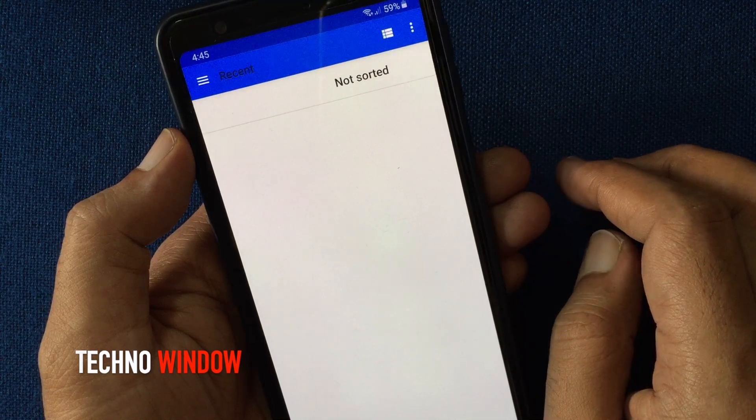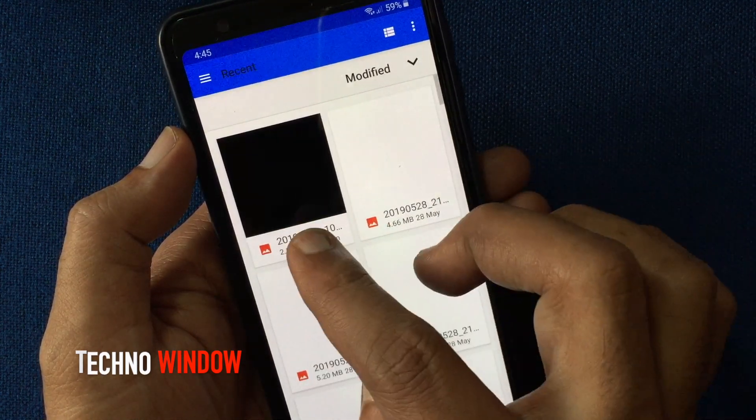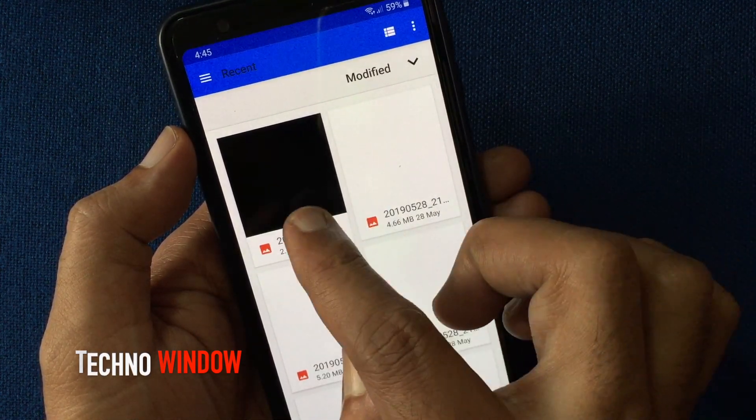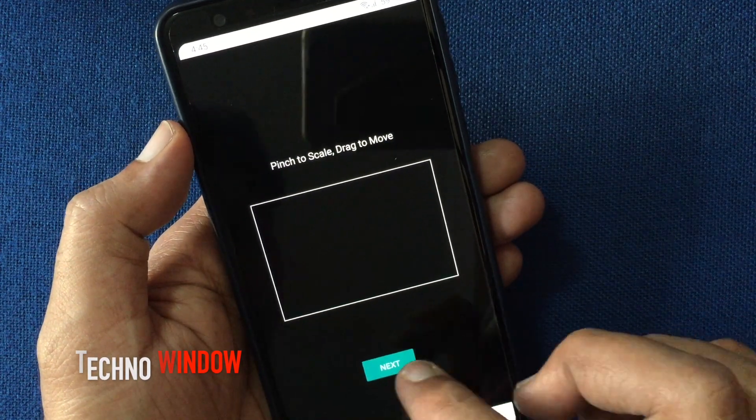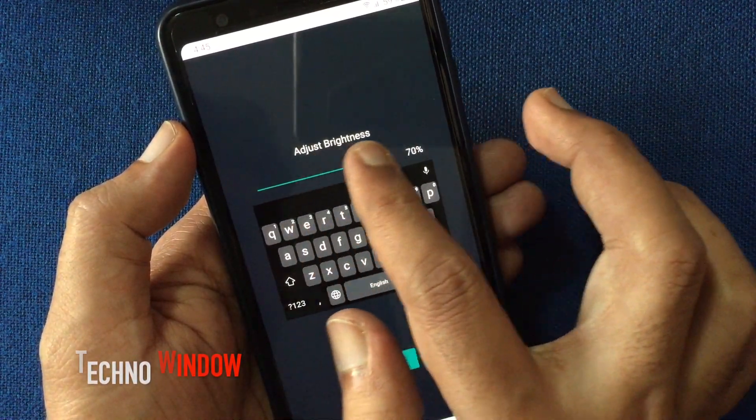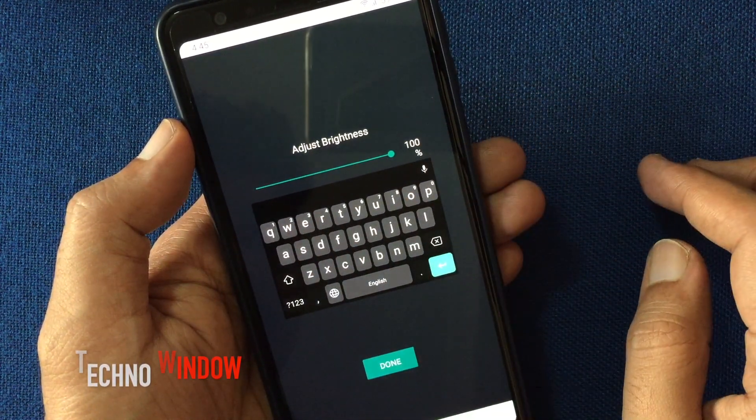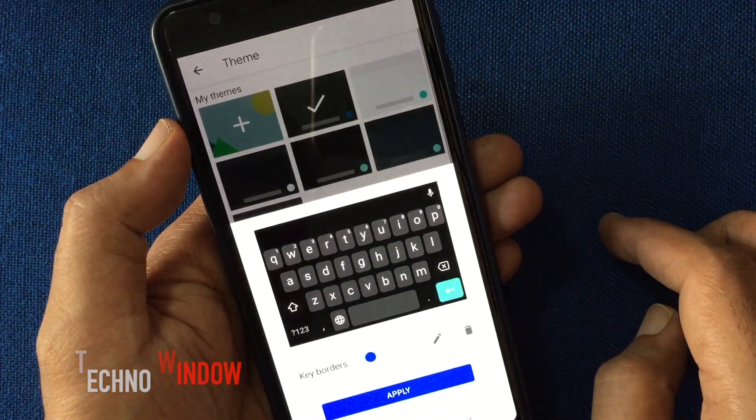Take a black picture and select the black image. Tap next. You can adjust keyboard brightness. Tap done.